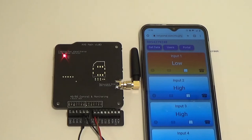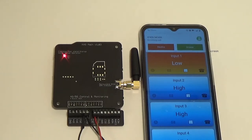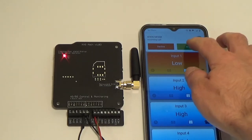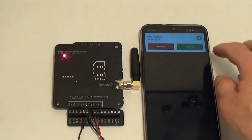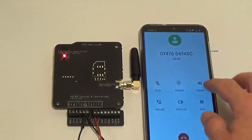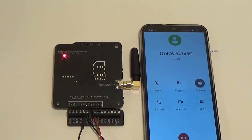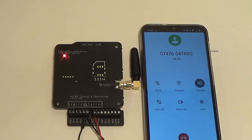And then we should start getting the text messages and calls. Here's the call. Just answer that call. Put the speaker on so you can hear it. Put the mic closer to the phone.